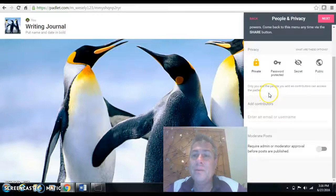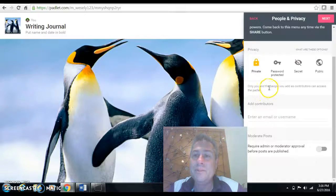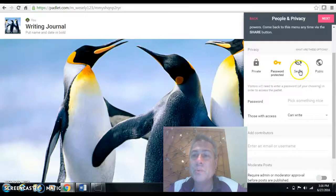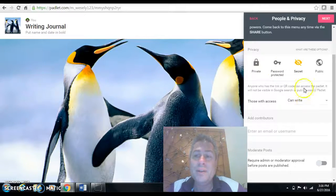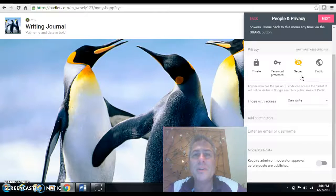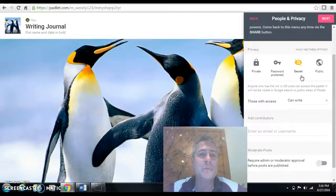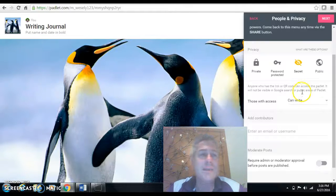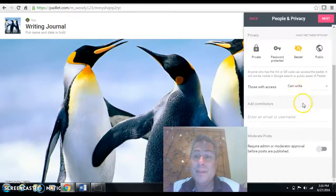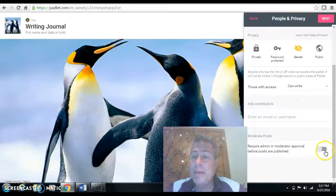Do you want it private? Only the people who you add individually can be added. Password protected. Secret. I think I usually generally use secret just because I don't want it necessarily available to all the users of Padlet. But I want anybody who has a link to it to be able to get there. So I'm going to put that.